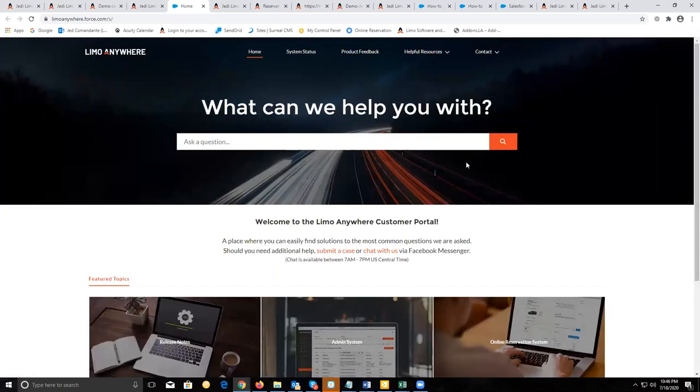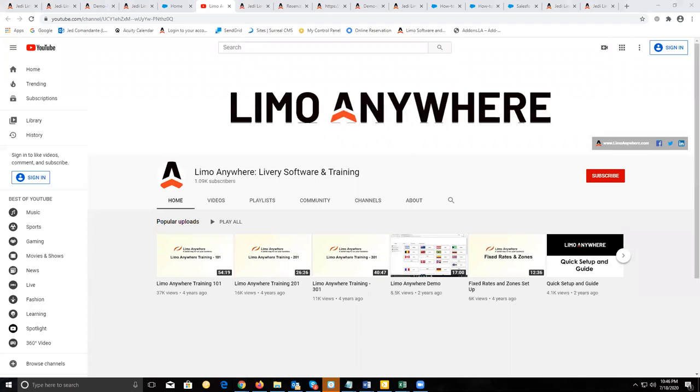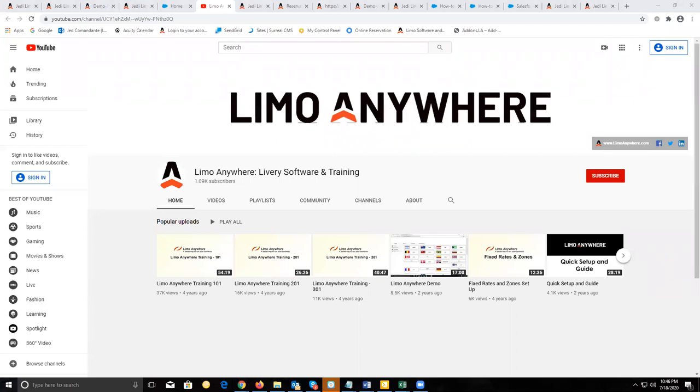On the knowledge base website, other than the articles that are there, there are also some helpful videos that you can review. Thank you for your attendance and have a great evening or a good night.